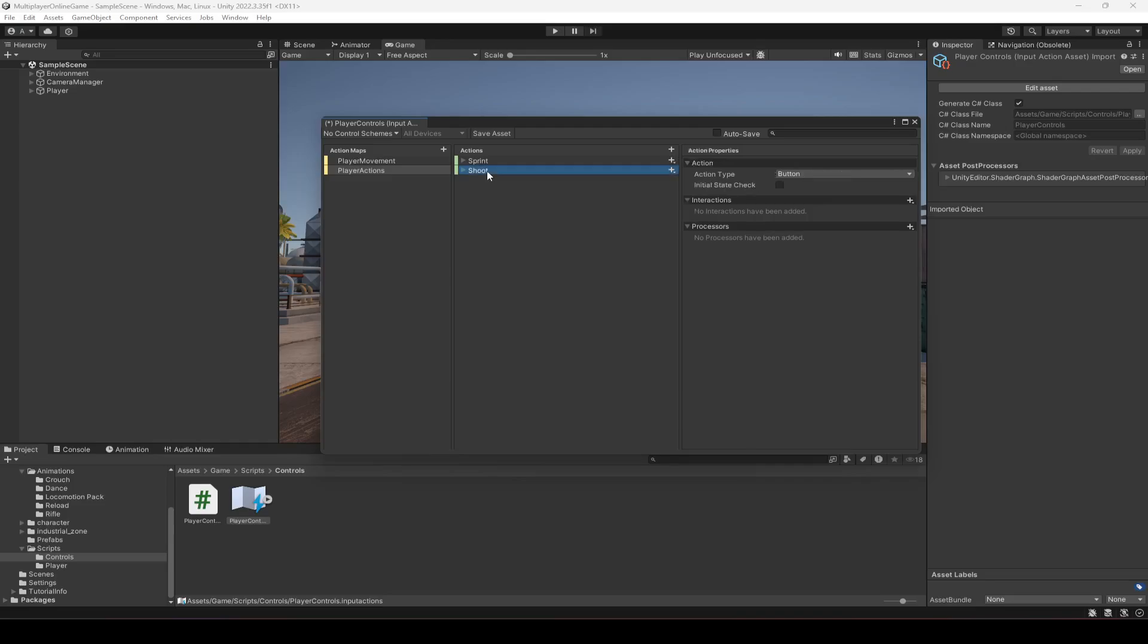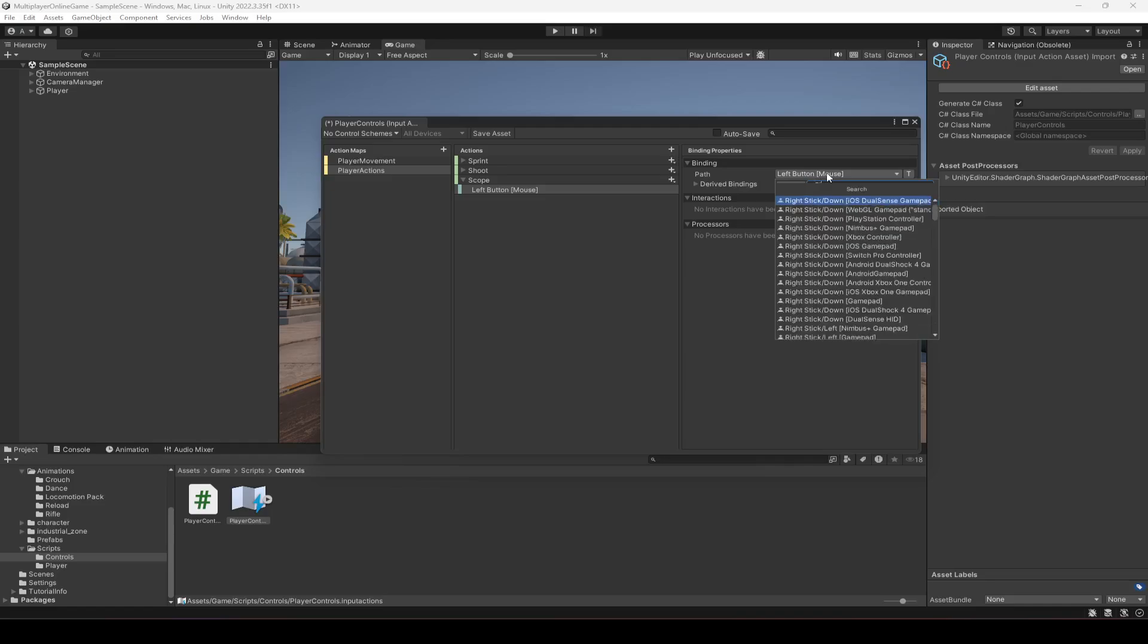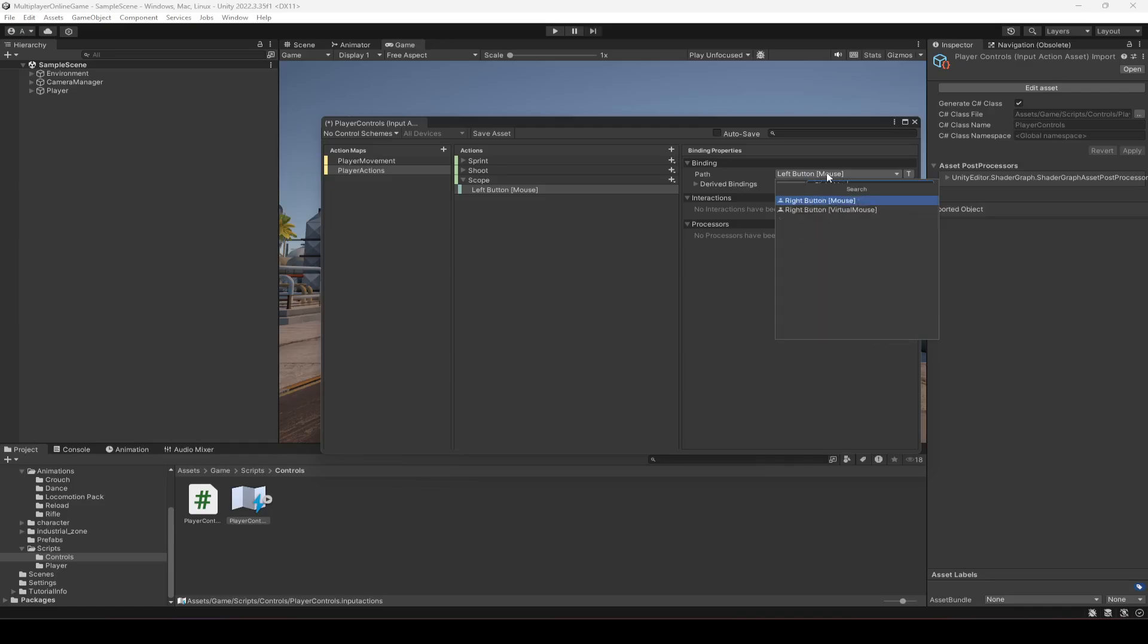Okay, after the shoot we will duplicate it and this time name it as scope. The scope button will be our mouse right button. So right mouse button.